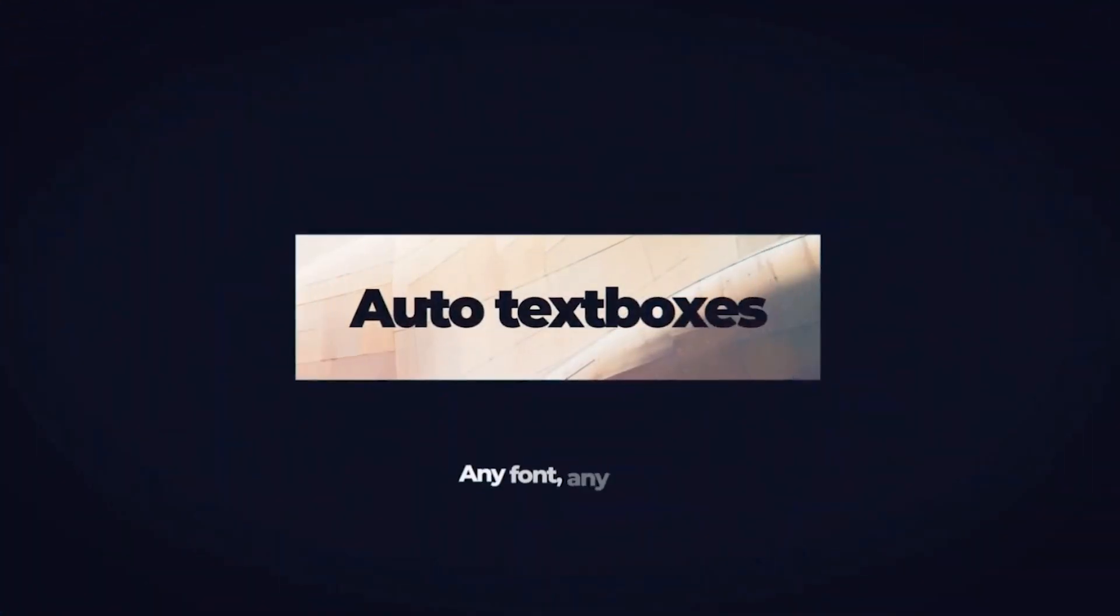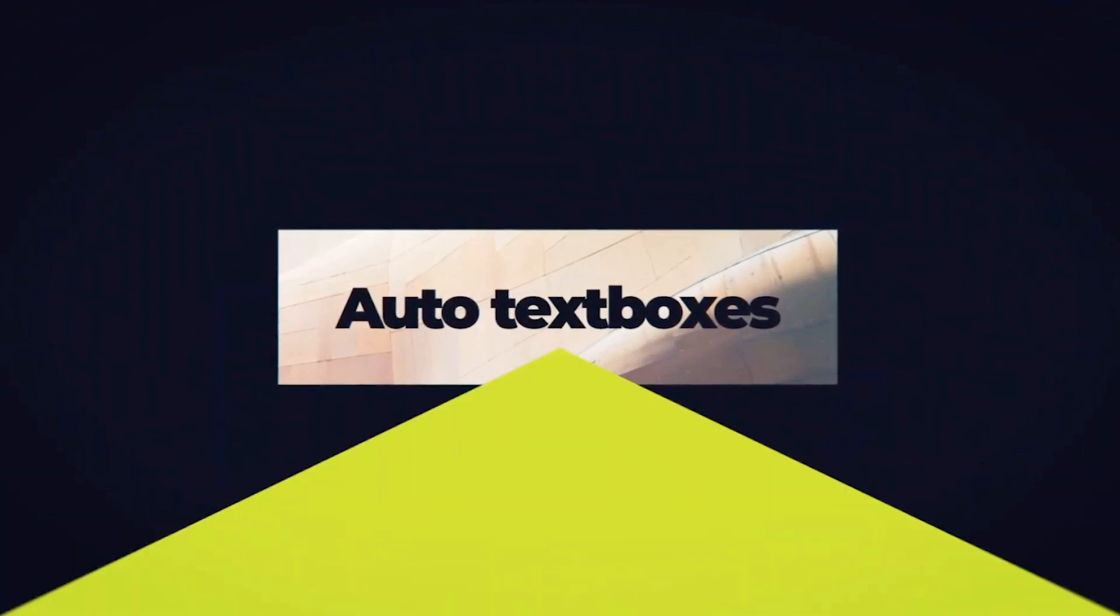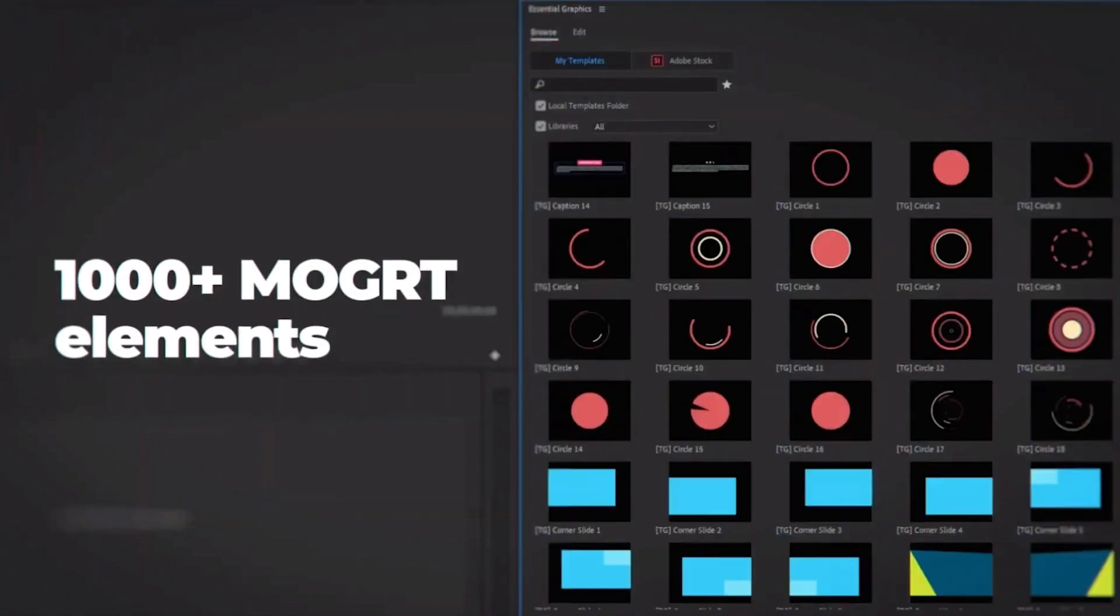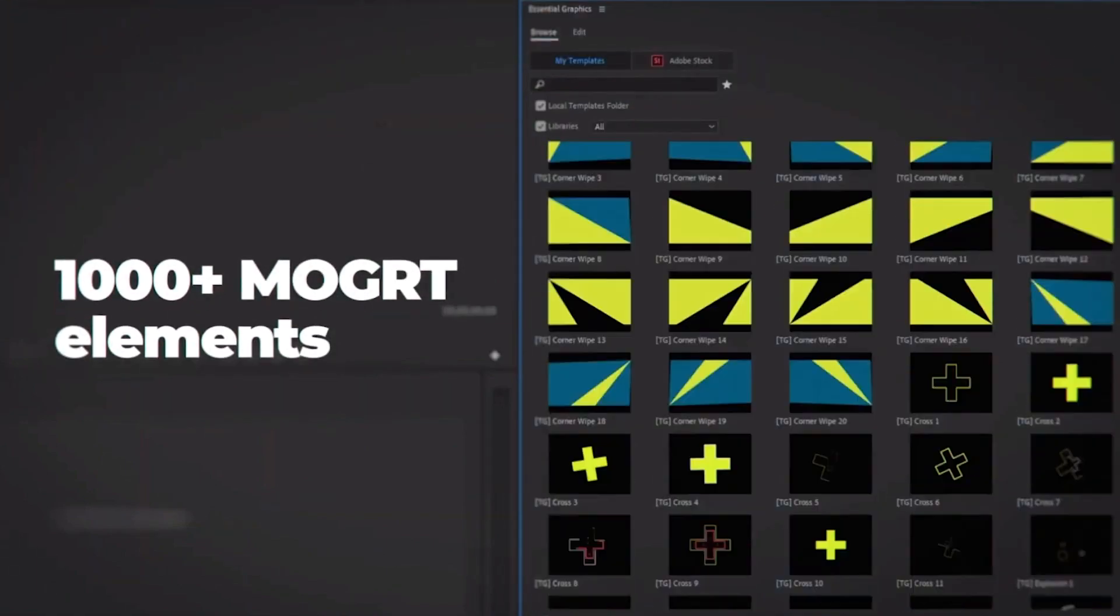Just two months ago I reviewed this product, but back then it was in version 1 and it had about a thousand assets. Now it has over 3,700. The creator has added glitches, sound effects, a bunch of other cool categories.